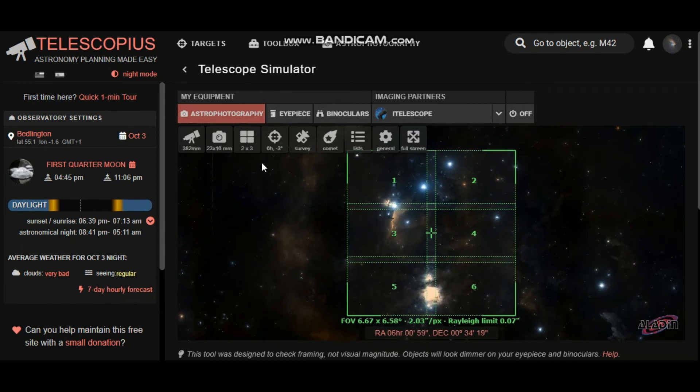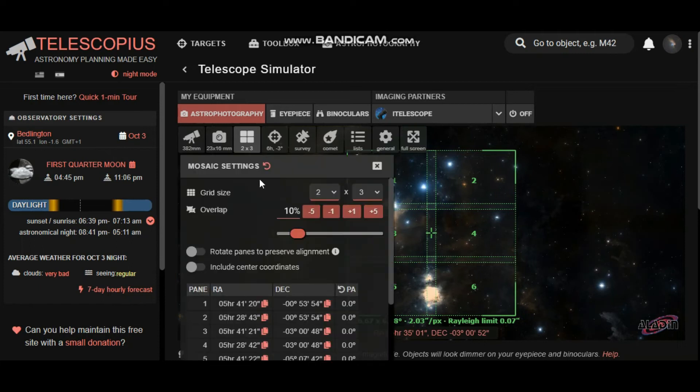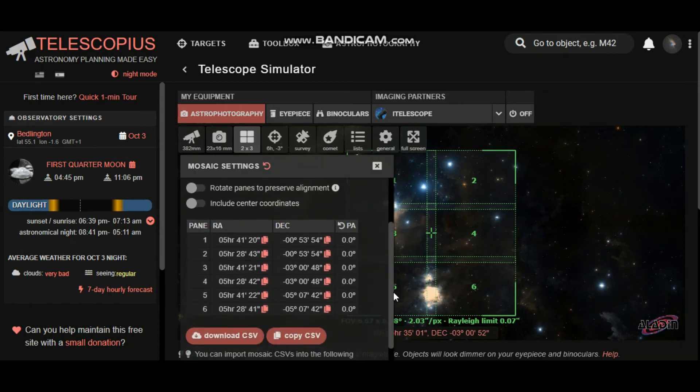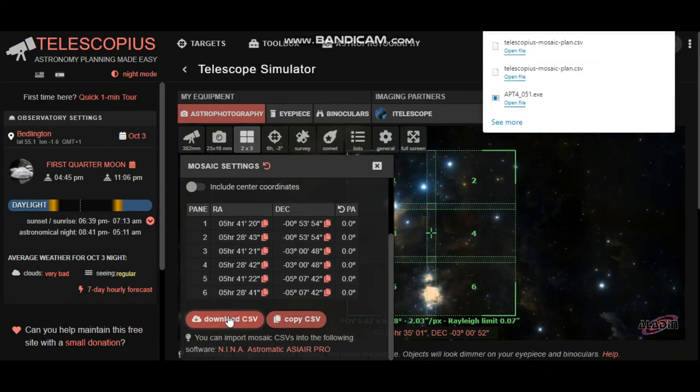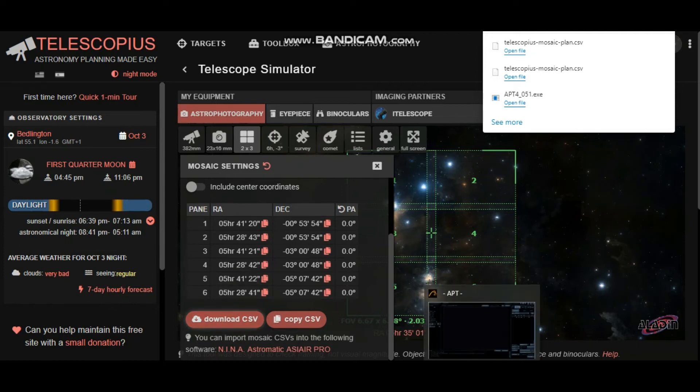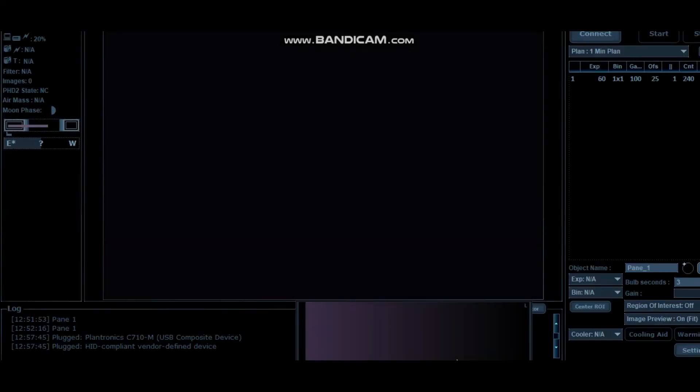You go back into the panel section here and scroll down, and there'll be a download CSV file there. Click on that, and it's now downloaded. The next thing you want to do is open up your APT.